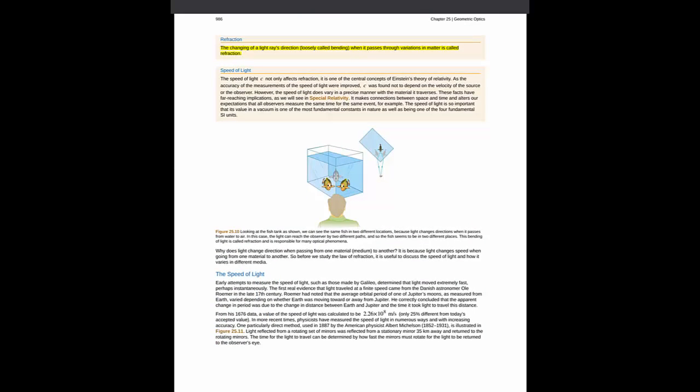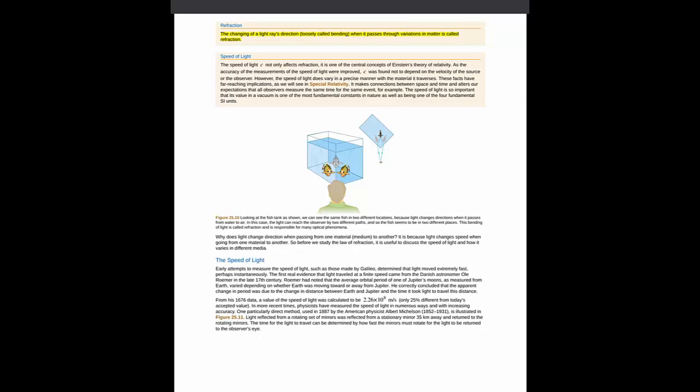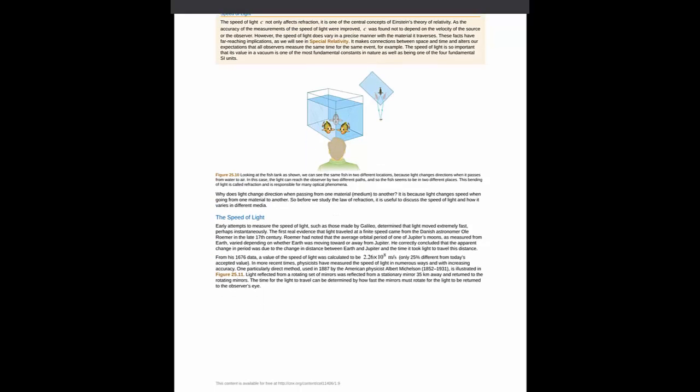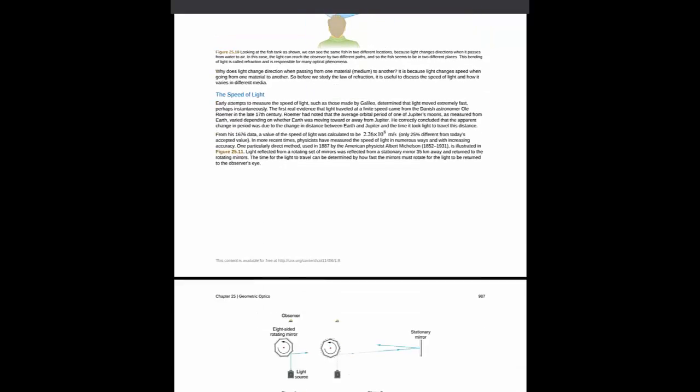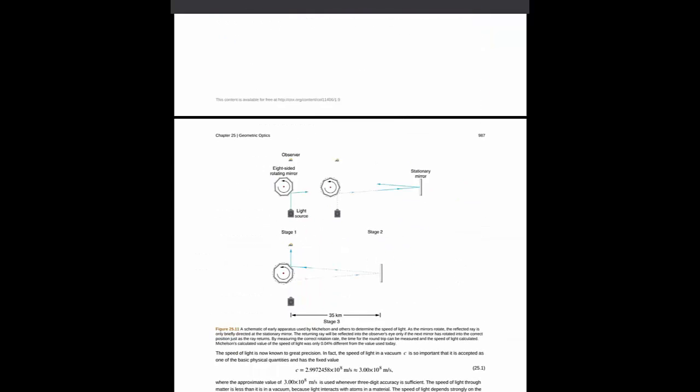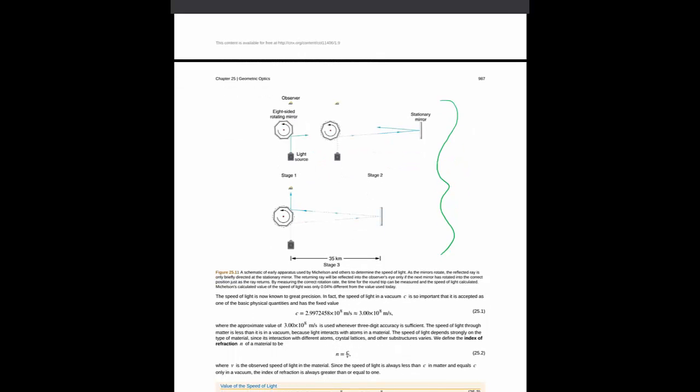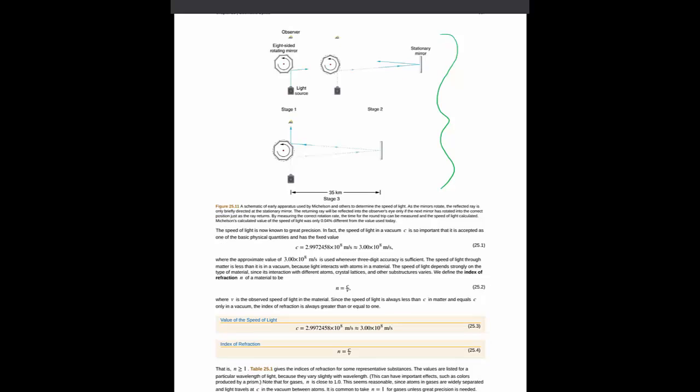Moving into a nice discussion on the speed of light. We've talked a little bit about this in class, but I know a few of you asked how the speed of light has been measured, and the top of page 987 gives a nice example of one way in which the speed of light has been measured.